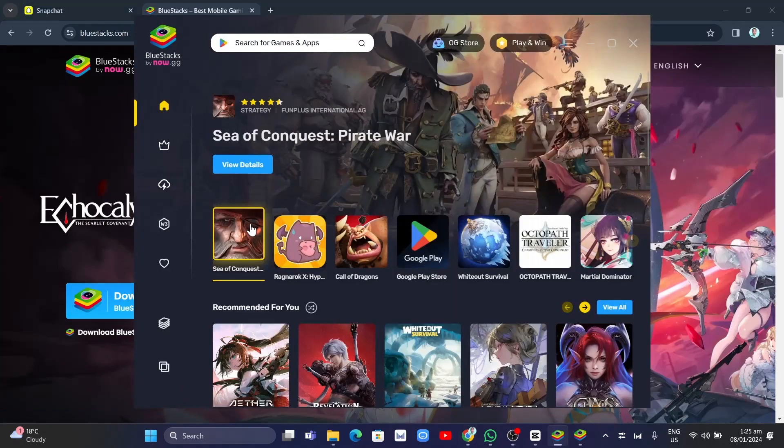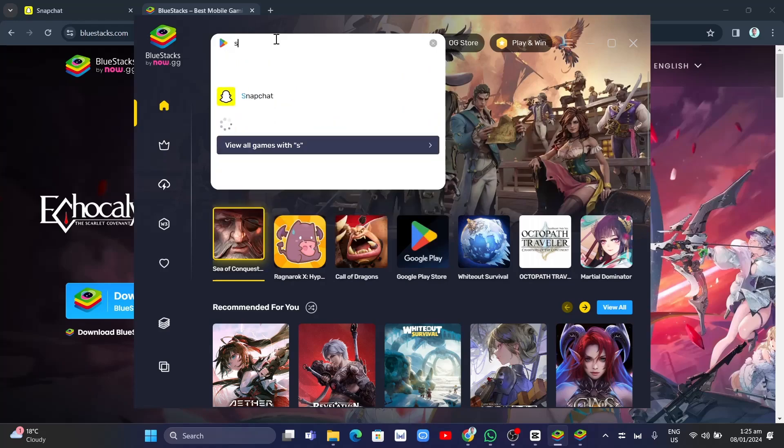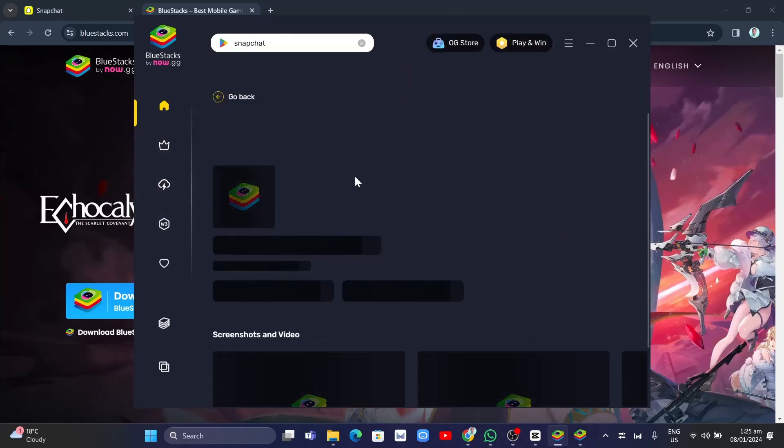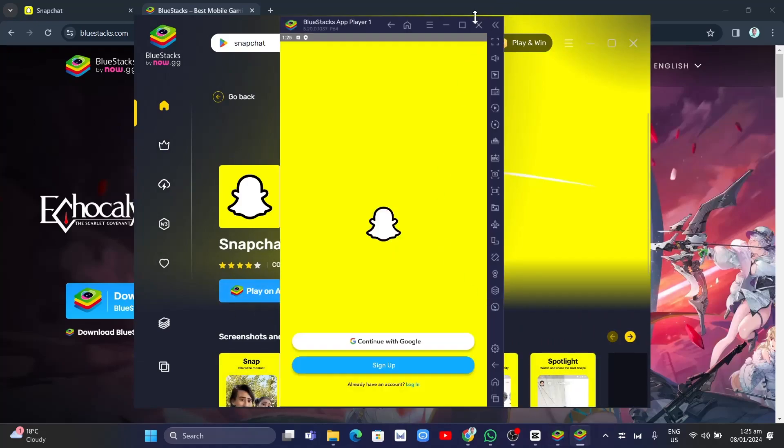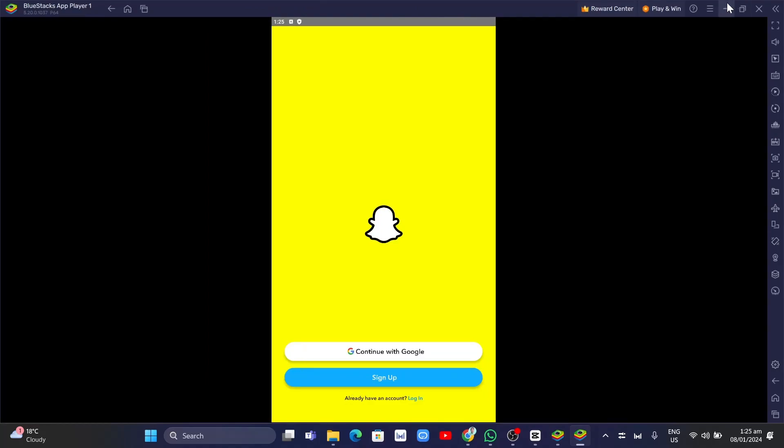As you can see BlueStacks, you want to go to the search box and type Snapchat. And then right from here, click on Play on App Player and it will open up your App Player. From here, you can now log in and see all the snaps on your Snapchat on your PC.